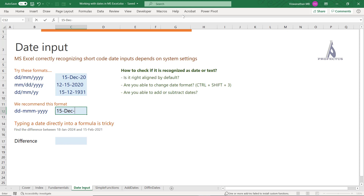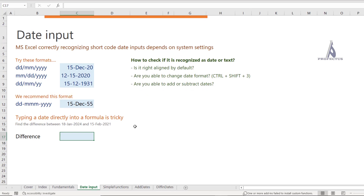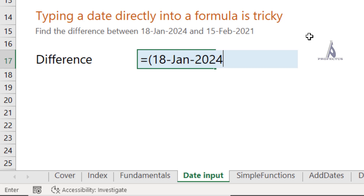The recommended best practice is to type dates as two digits for the day, followed by three letters for the month (e.g., Dec), a hyphen, then four digits for the year (e.g., 2055). When working across virtual or remote PCs where date settings may differ, following this standard prevents mistakes. Note that you cannot directly key a date inside a formula — typing 18th Jan 2024 minus 15 Dec 2021 directly will not work.